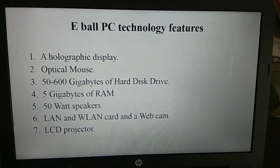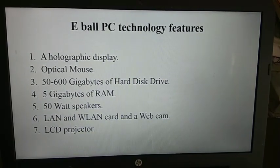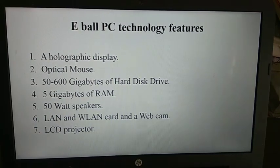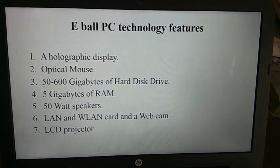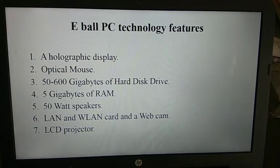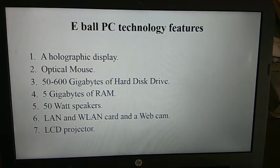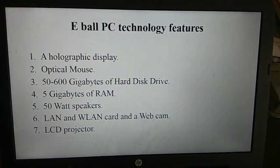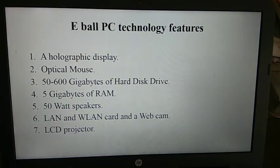The E-Ball PC technology features a holographic display, optical mouse, 50–600 GB of hard disk drive, 5 GB of RAM, 50-watt speakers, LAN, WLAN card and webcam, and an LCD projector.